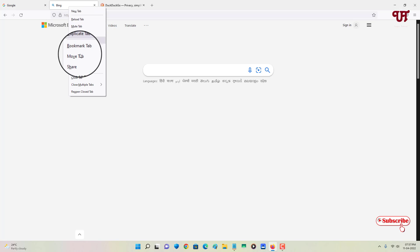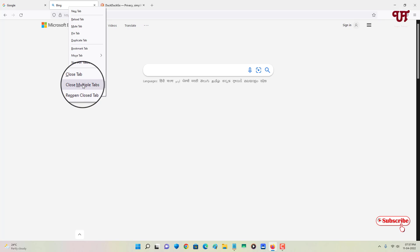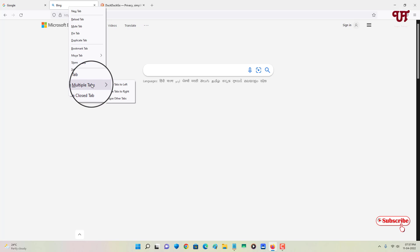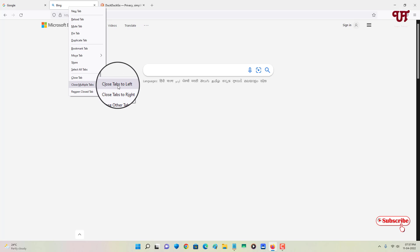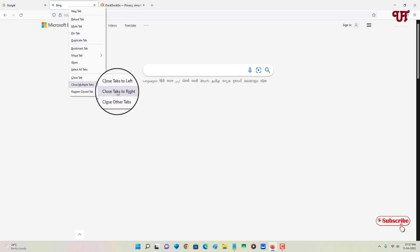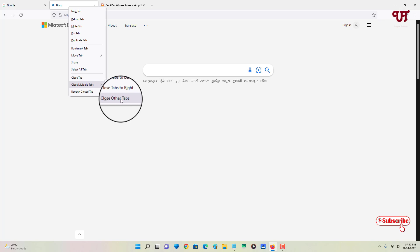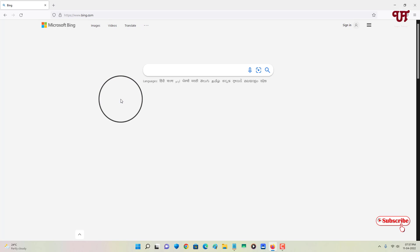Now you can see your option 'close multiple tabs'. Here you will get three options: first is 'close tabs to left', that means only the left tab will get closed; 'close tabs to right', that means only the right tabs will get closed; and the last option is both the right and left tabs will get closed. So let me click on this. Voila, now both the tabs have been closed.